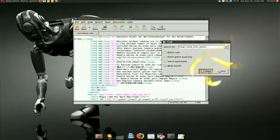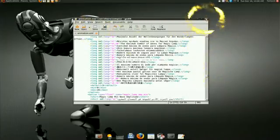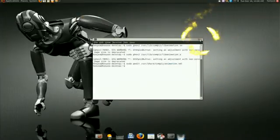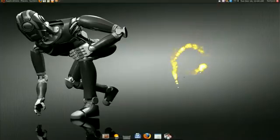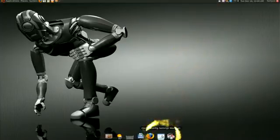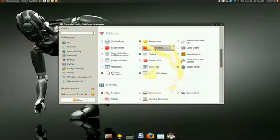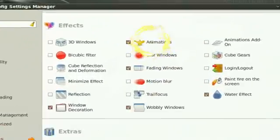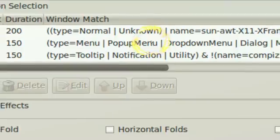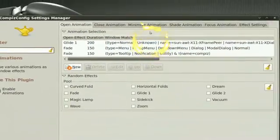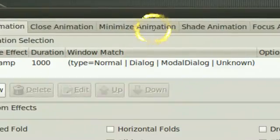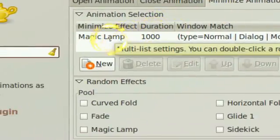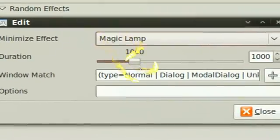For the editing, you close that all off. Now you're gonna open your advanced Compiz manager. In your Animations, you're gonna go to Minimize Animation and you're gonna set that to Magic Lamp.